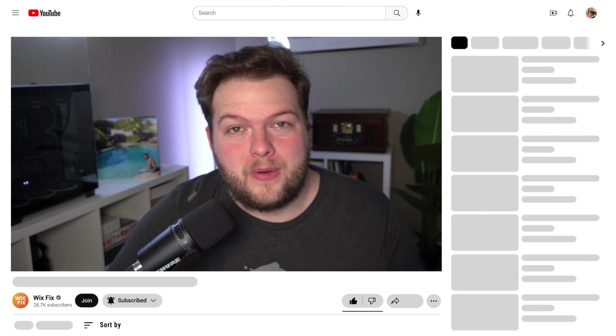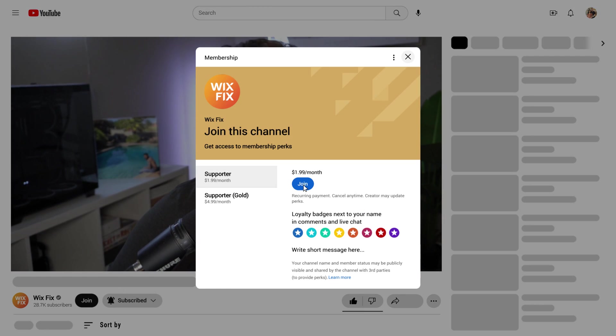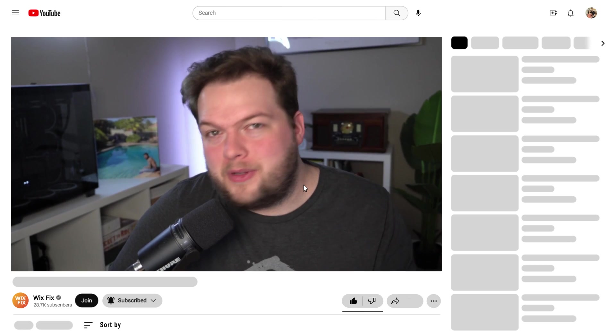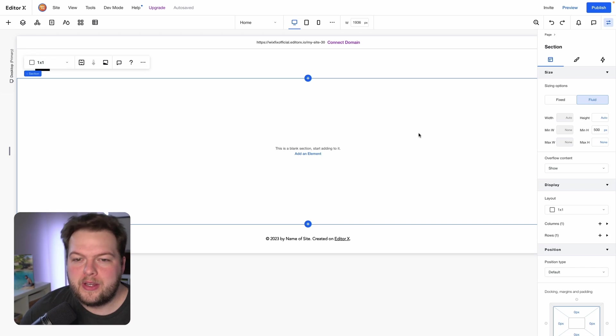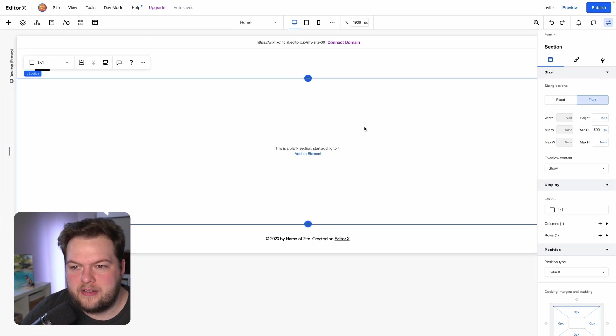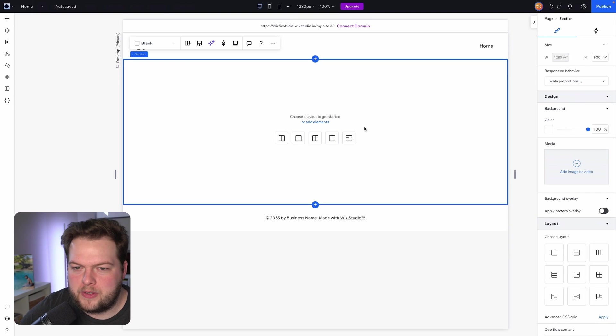Now before we get started I do want to mention if you want to see videos just like this but before anybody else you can press that little join button down below the video. I typically release videos one to four weeks before they actually go public on the channel. So channel members get to see the videos pretty early, and for everyone that has signed up recently to become a channel member, thank you. And if you're just here to subscribe and watch the videos you are also very much appreciated. But without further ado let's go ahead and jump right in.